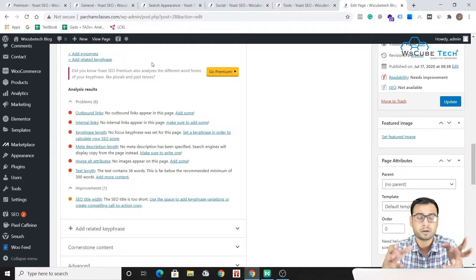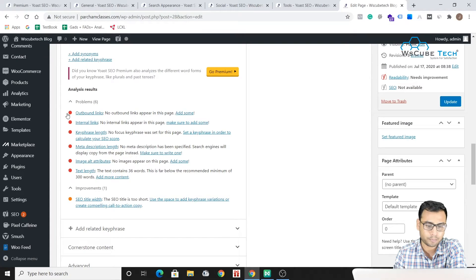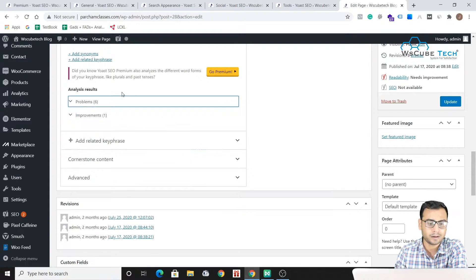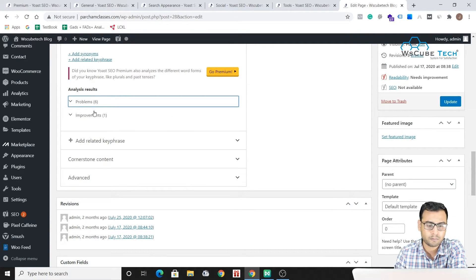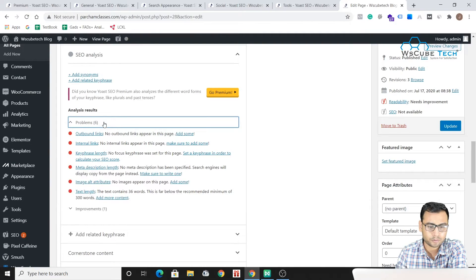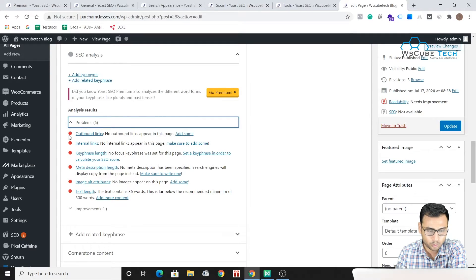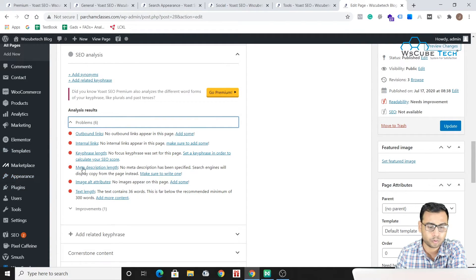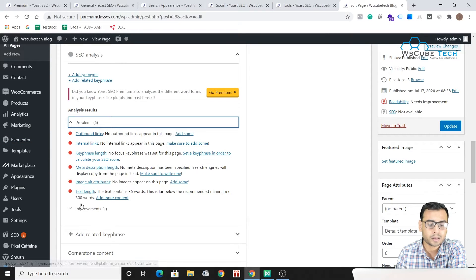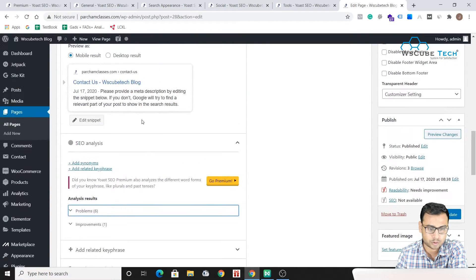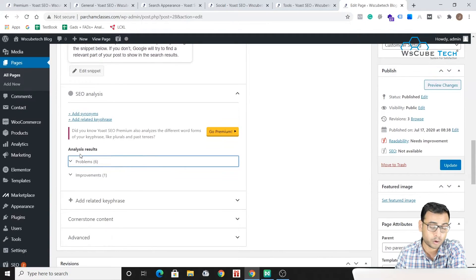So what Yoast actually does over here is Yoast automatically identifies some problems. It basically does an audit kind of thing for your page and it identifies the problems, and then there are some improvements and kind of suggestions for you. So what you have to do is you just have to come over here to the problem section and whatever red is here, what you have to do is you have to make them green.